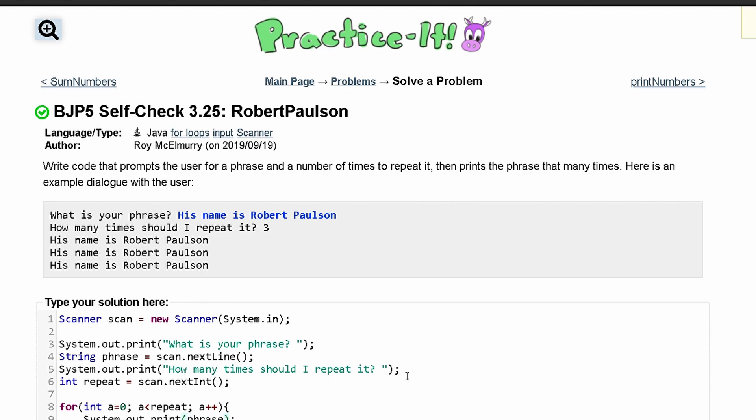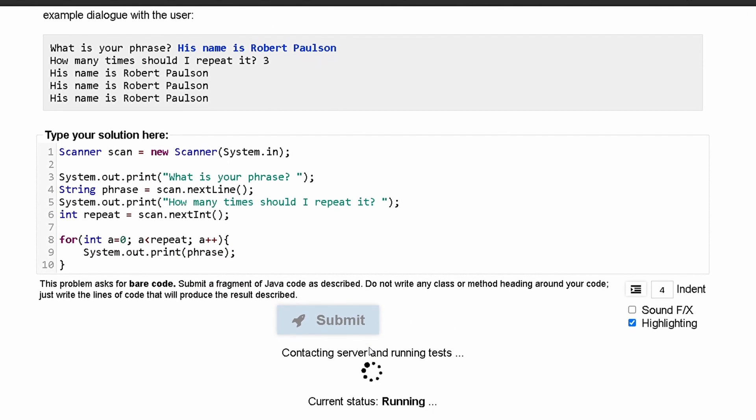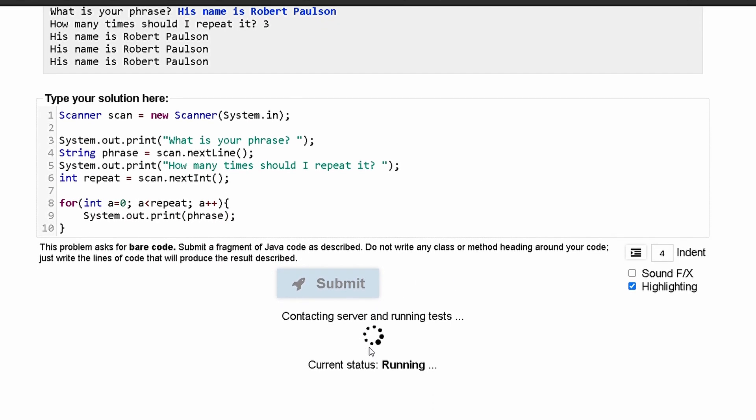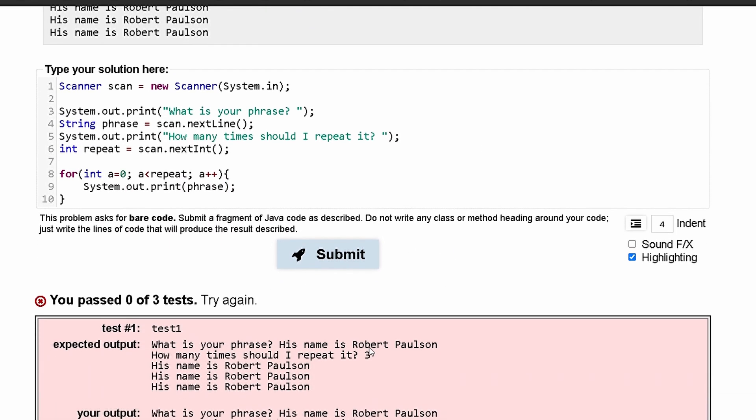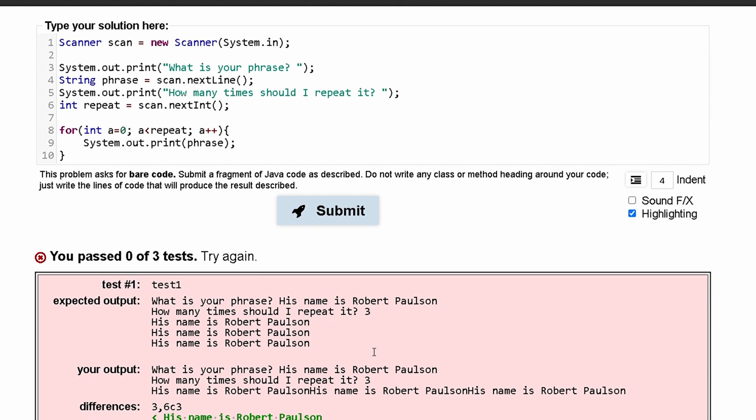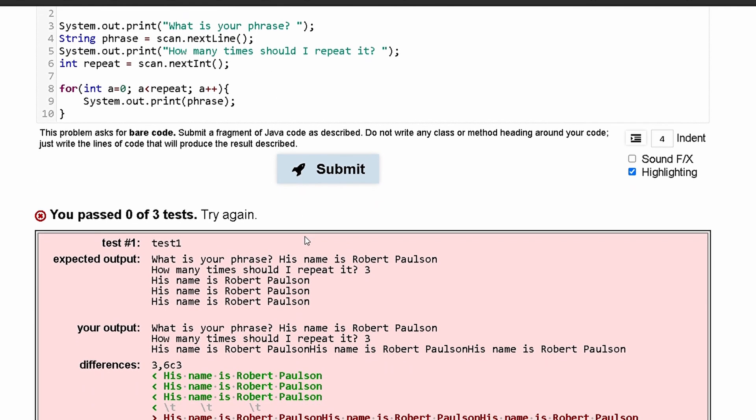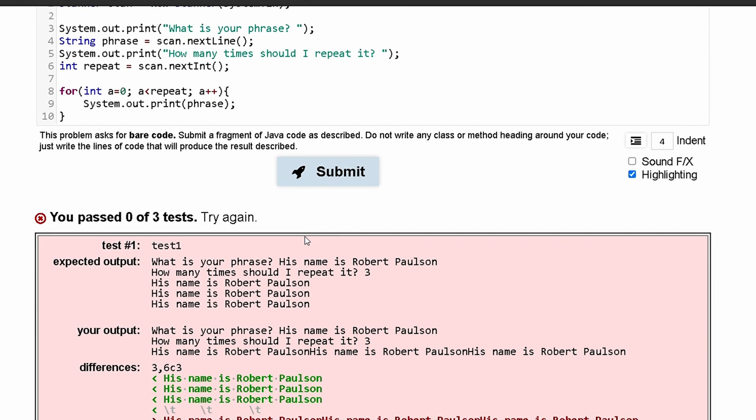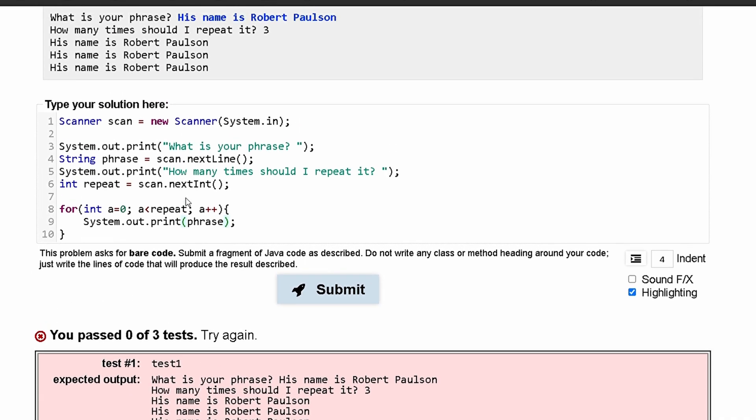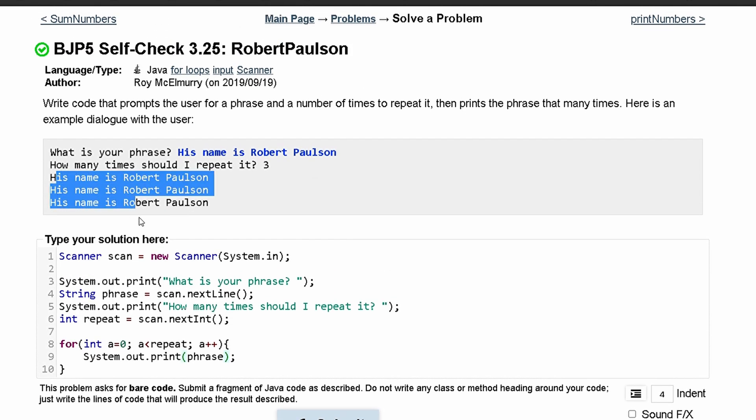If we submit this, we have not passed the test. That is because we actually need a println here instead of print, because it's printing all these on separate lines and not on the same line.